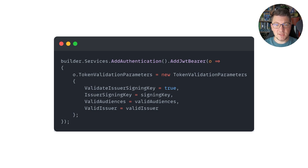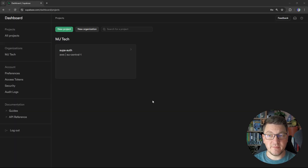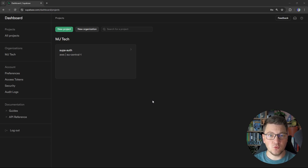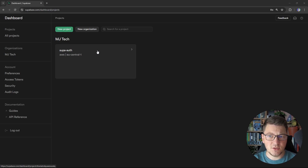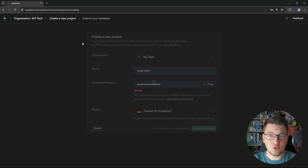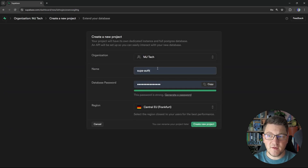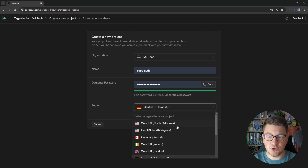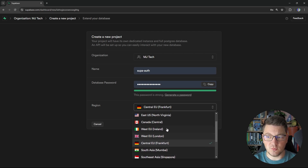Let's head over into Supabase and see how we can set up authentication. I'm now on the Supabase dashboard — if you want to follow along, just head over to Supabase.com, create an account, and log into your dashboard. The next thing you will need to do is create a Supabase project. You would click on the new project button, choose your organization, and then provide the name and the database password for your project. You can also choose which region you want your project to be hosted in.